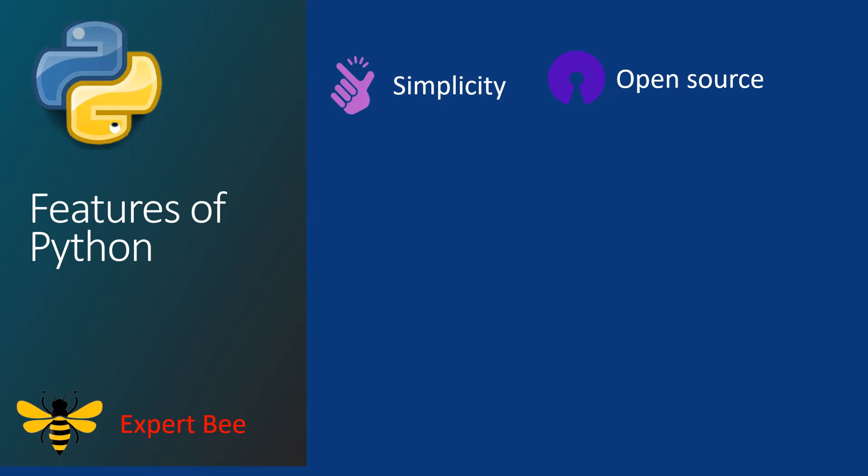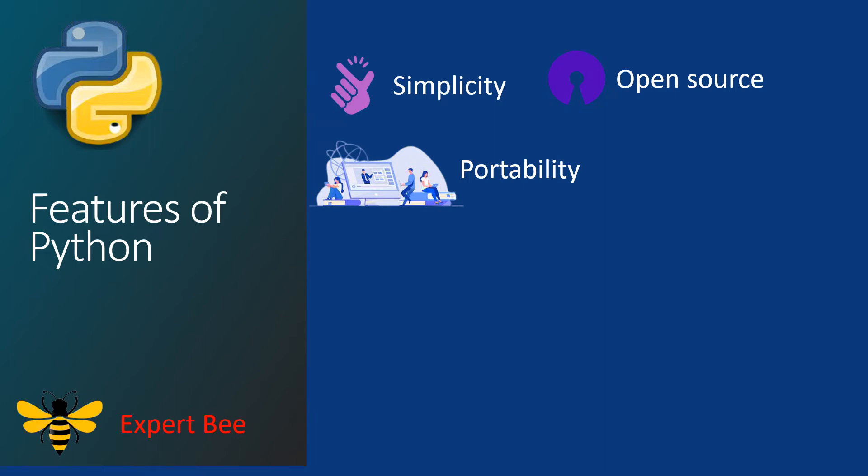This brings us to the next feature of portability. Python supports portability where you can write your code and share it with anybody that you want to and it would work the same way as it does for you when you execute the code. This makes movement of projects and systems much more easier.